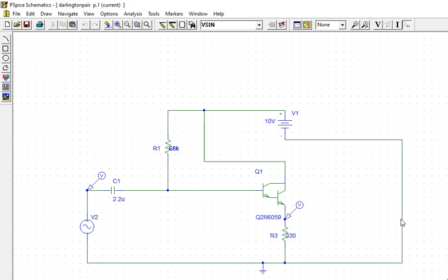In this we will see the Darlington Pair. This is called the Darlington Pair, Q2N6057, which is two transistors cascaded together.